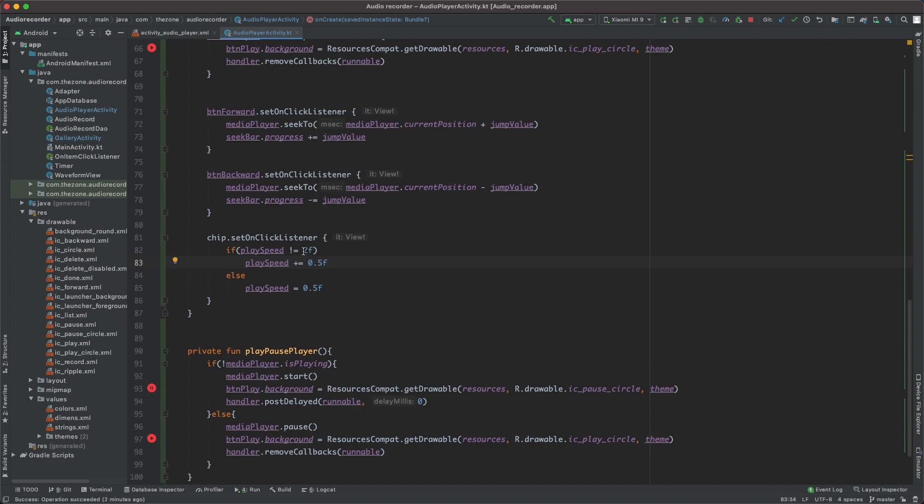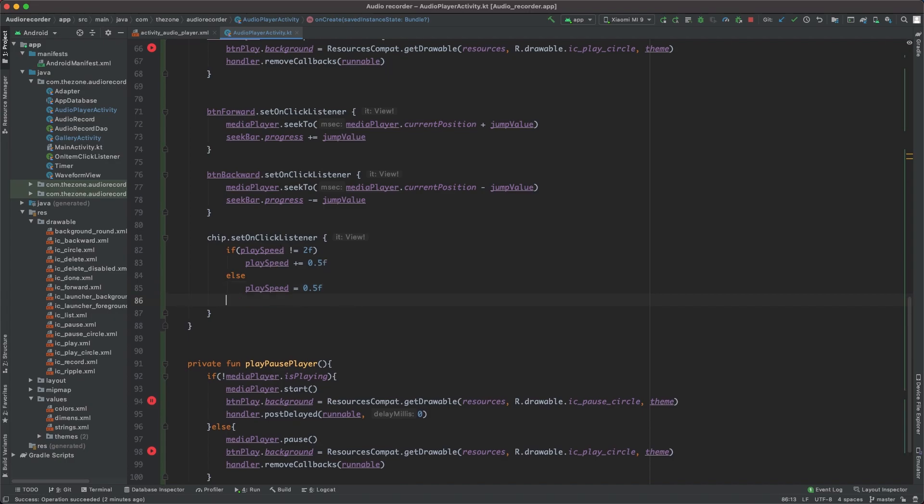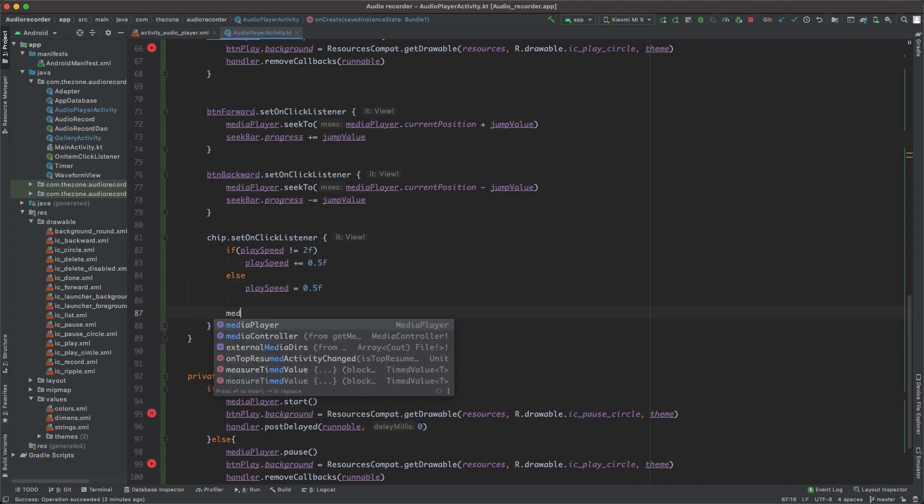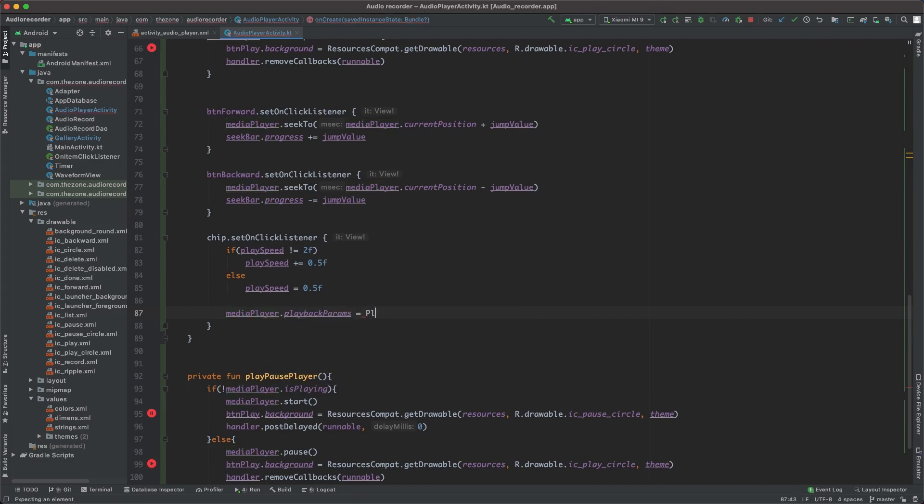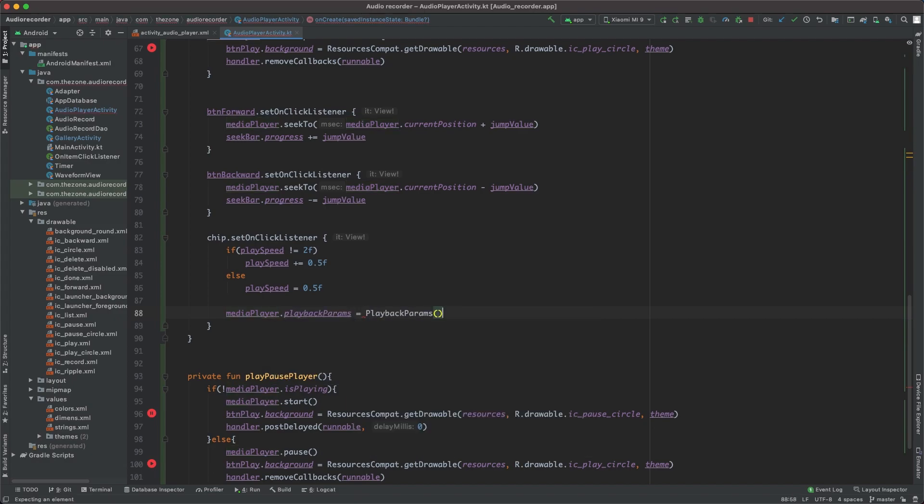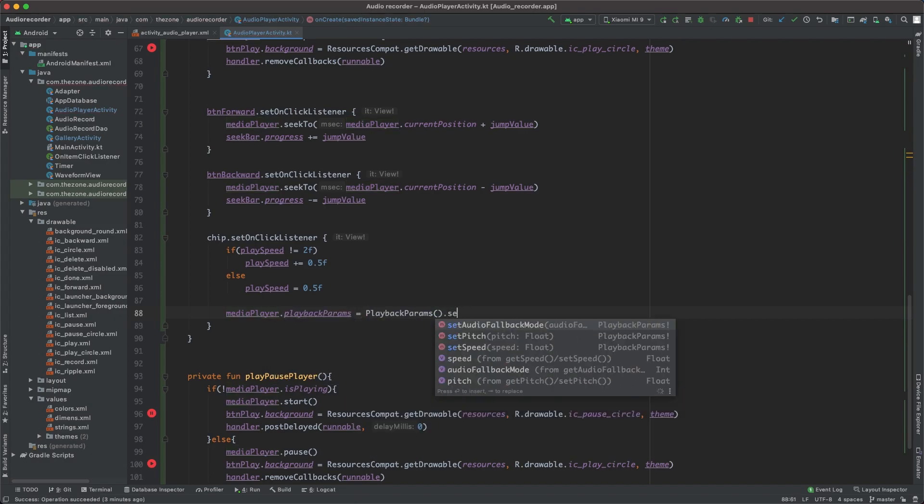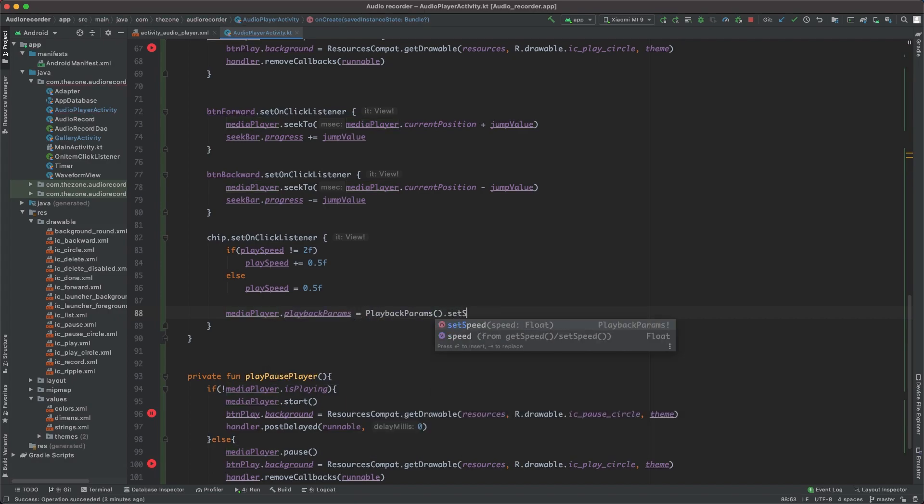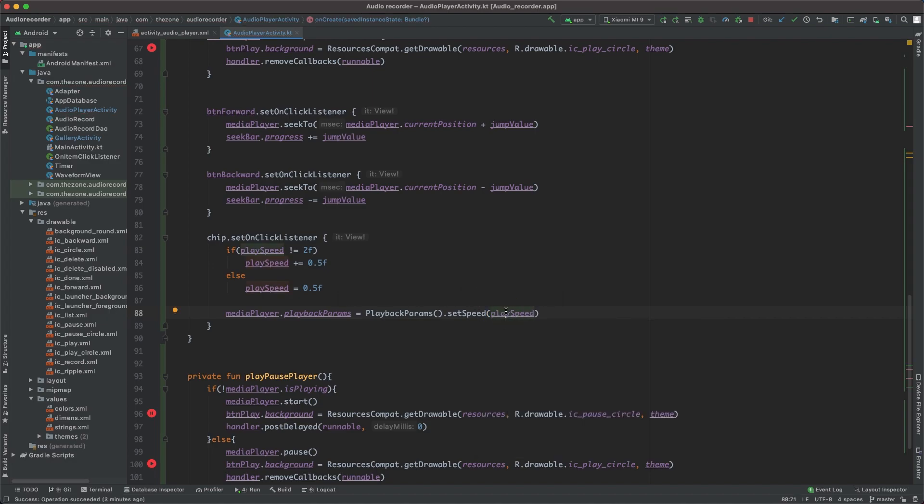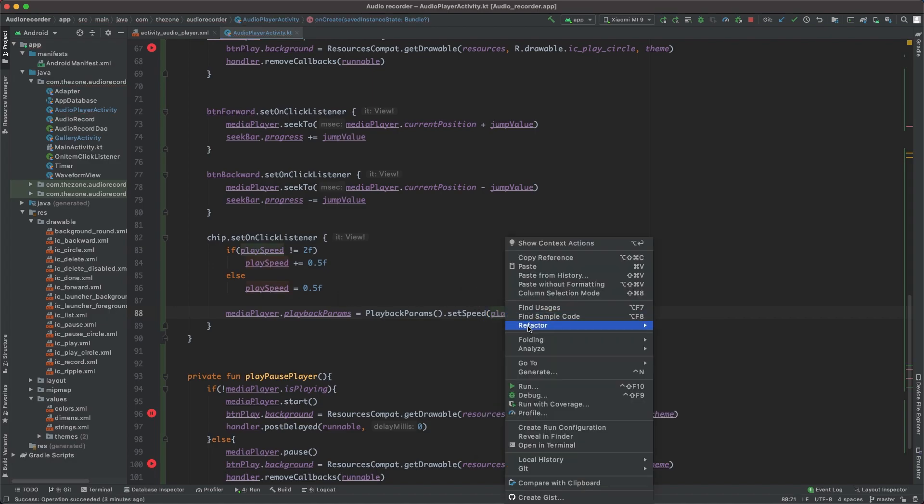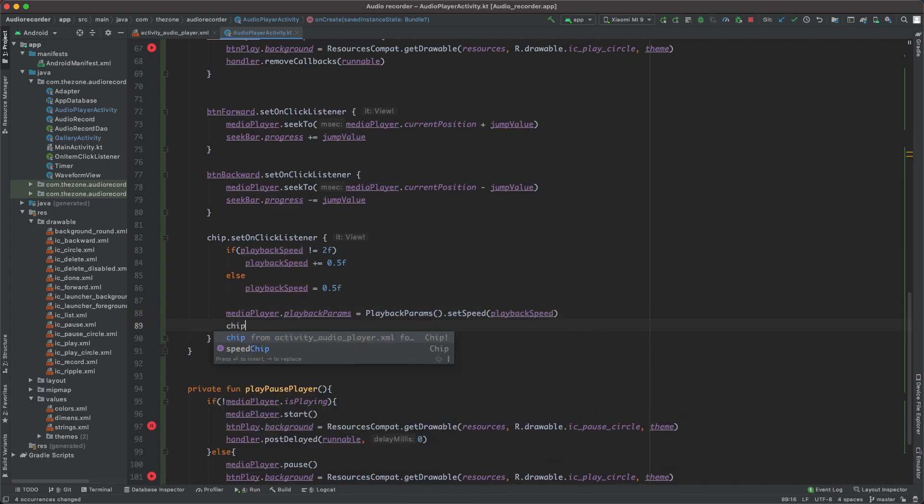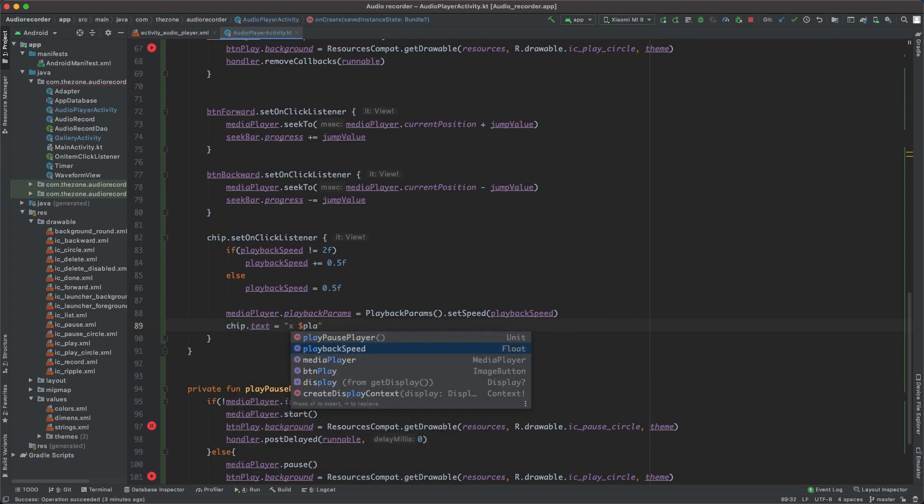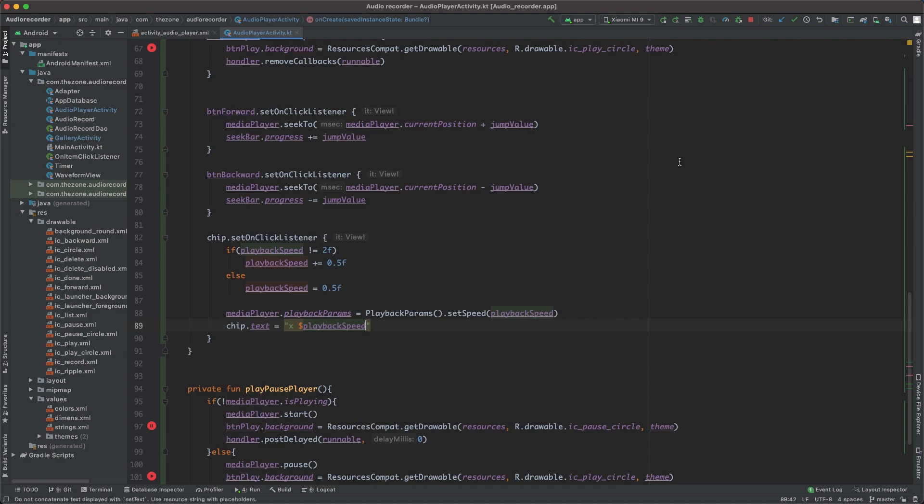And to make this effective, let's set the media player dot playback params equals to playback params dot set speed to playback speed. Actually let's rename this factor, rename playback speed not play speed. And change the chip text to times playback speed. Okay let's try.